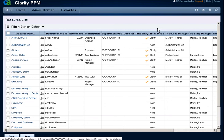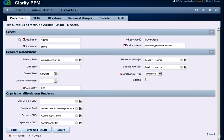From the list of resources, click on the resource name in which you want to assign skills. The Resources main page is displayed. Click the Skills tab.